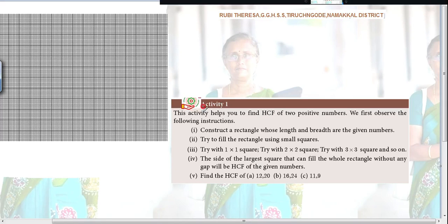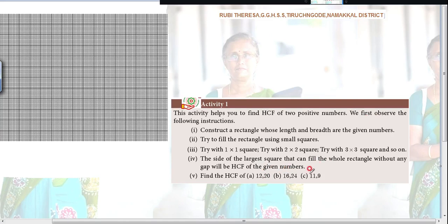Activity 1: This activity helps you to find the HCF of 2 positive numbers. We first observe the following instructions. Construct a rectangle whose length and breadth are the given numbers. Here they have given an example; I have taken 12 and 20. I am going to find out the HCF of 12 and 20 with the help of this activity.